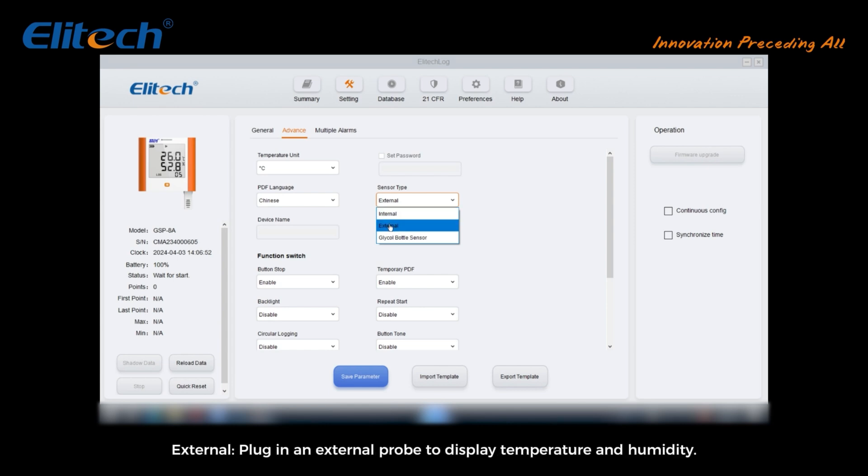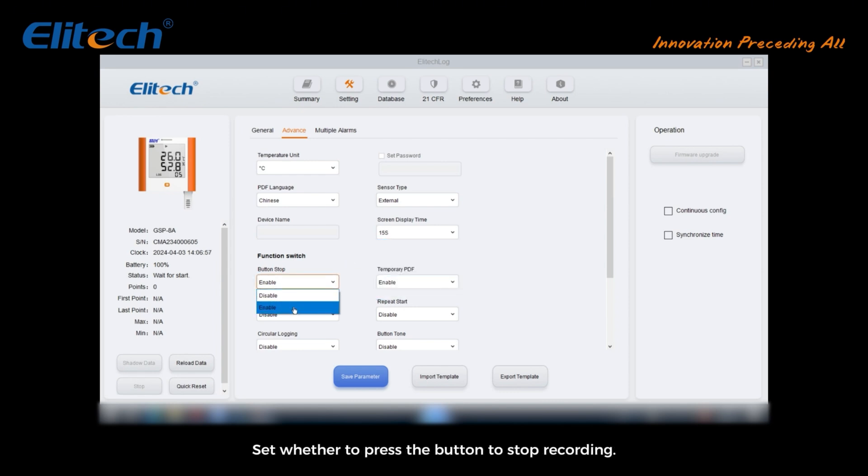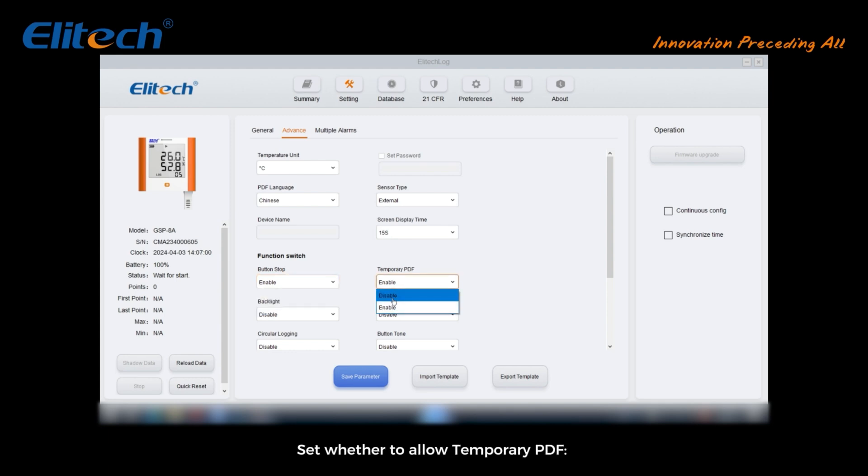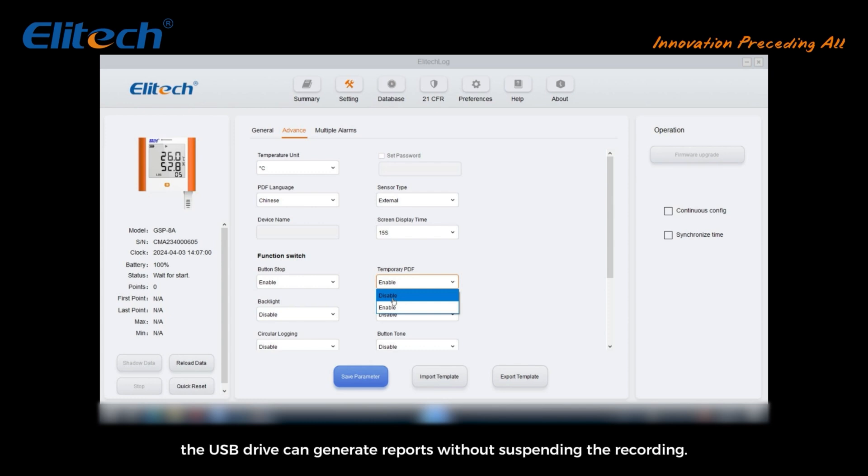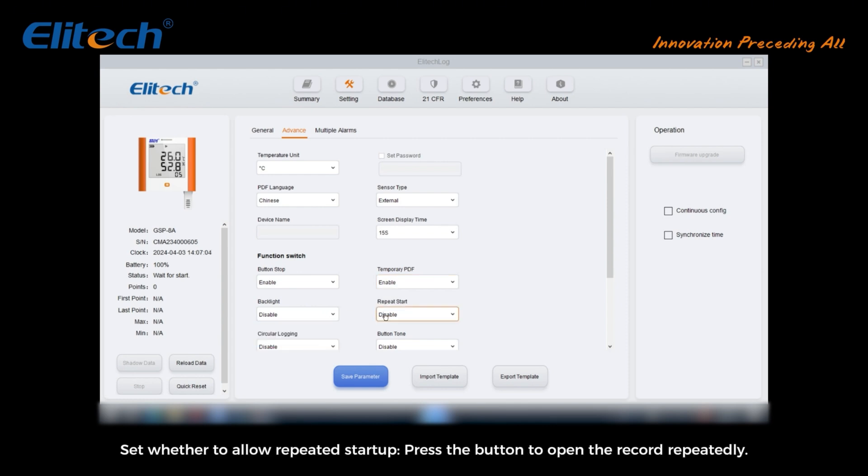Set screen display time: set the on-screen time as required. Set whether to press the button to stop recording. Set whether to allow temporary PDF when the device is plugged into the computer during the recording process. The USB drive can generate reports without suspending the recording. Set whether to allow backlights. Set whether to allow repeated startup: press the button to open the record repeatedly.